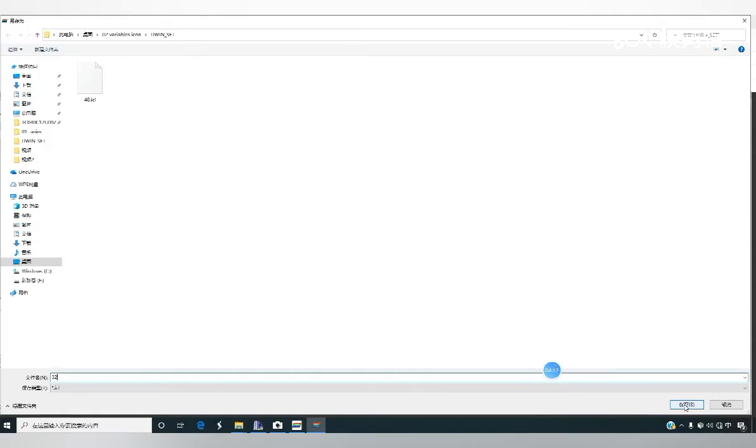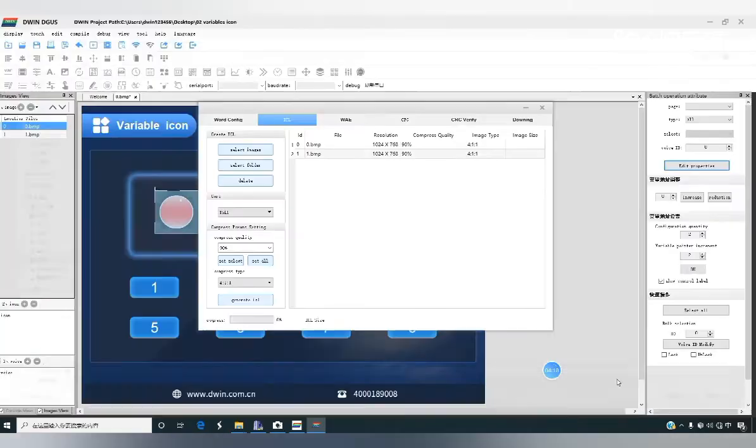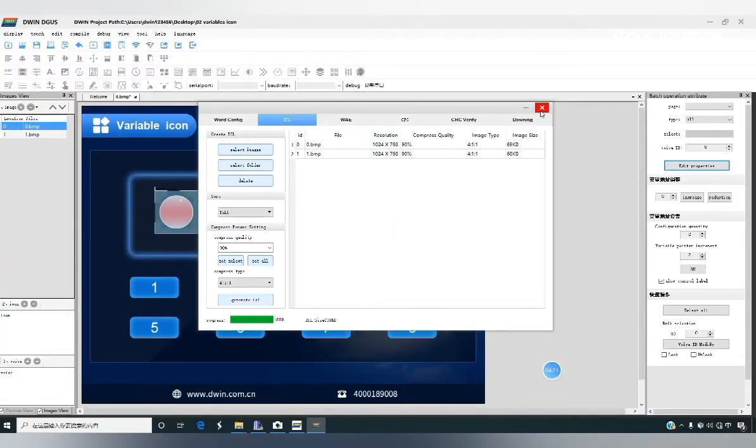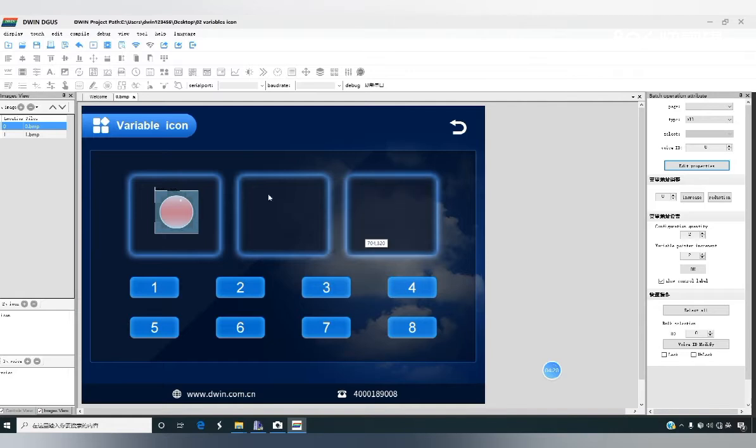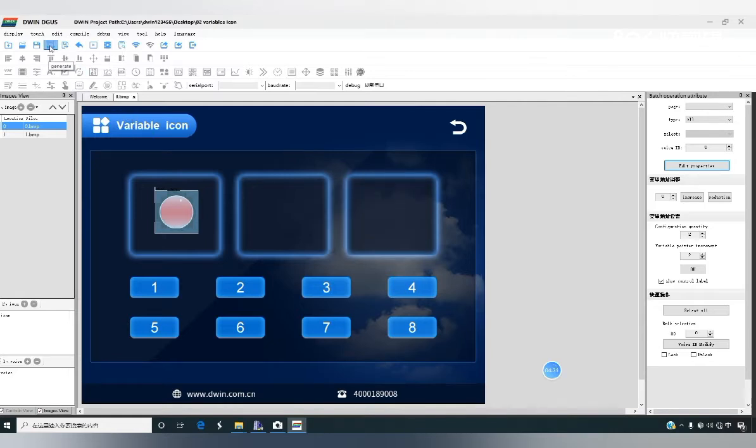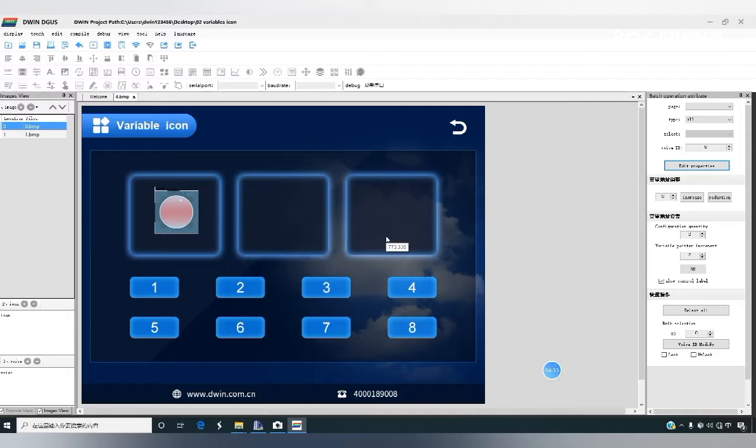A single 256 KB fill value. OK, save, then finish it. We have to click on save and generate. Such a variable icon control is completed.